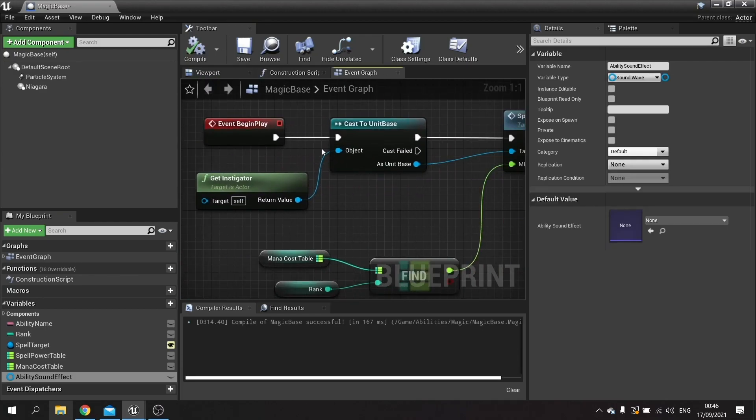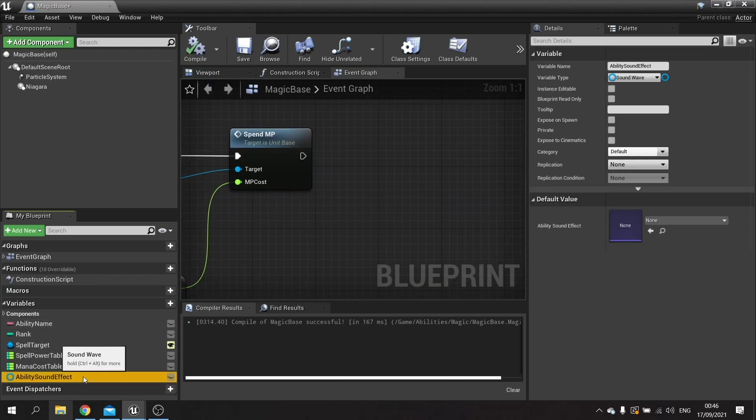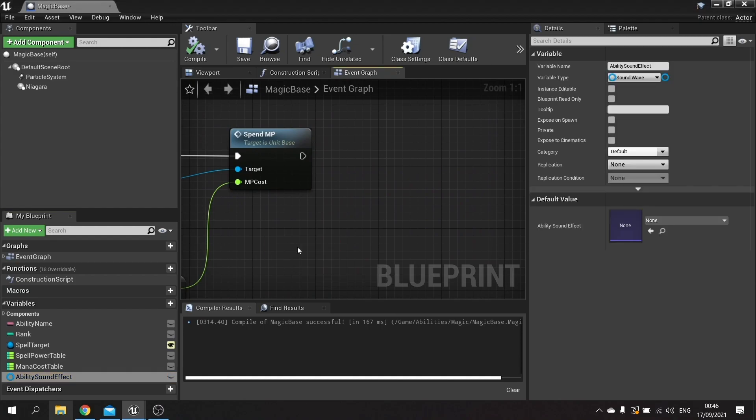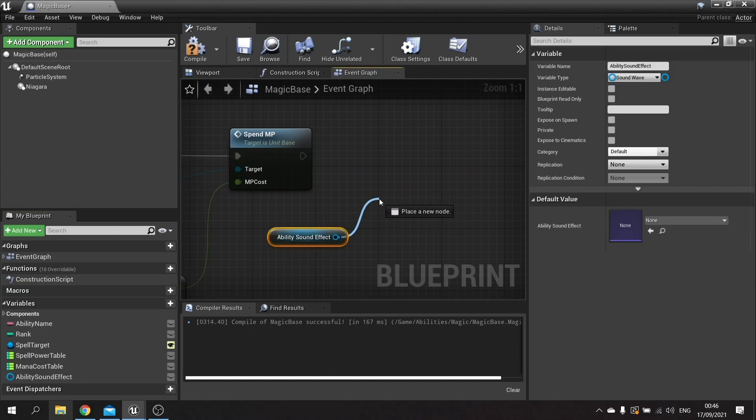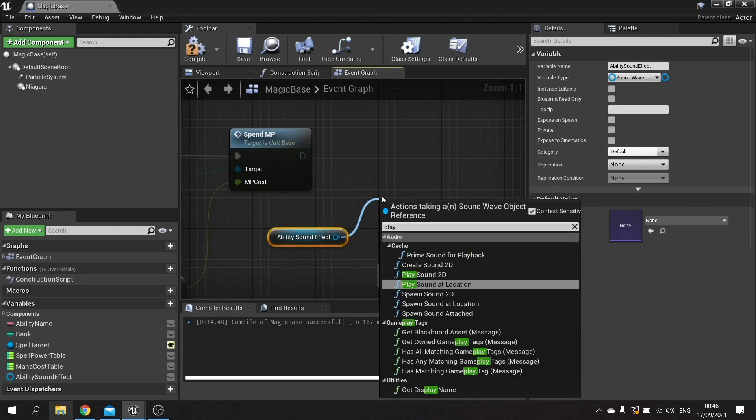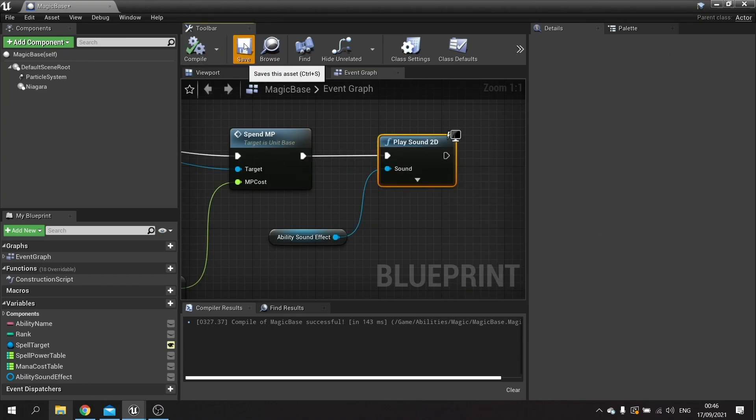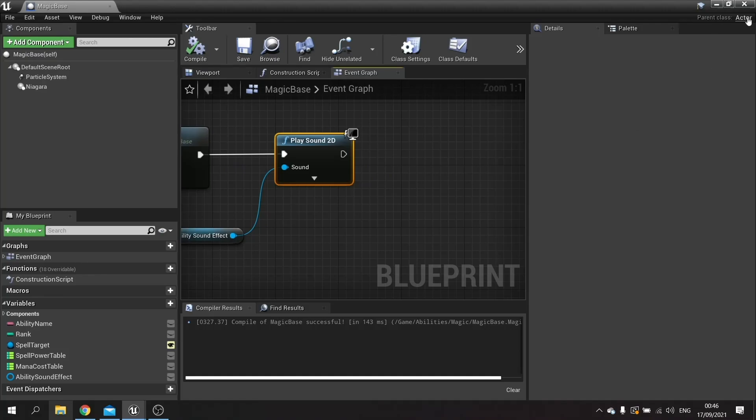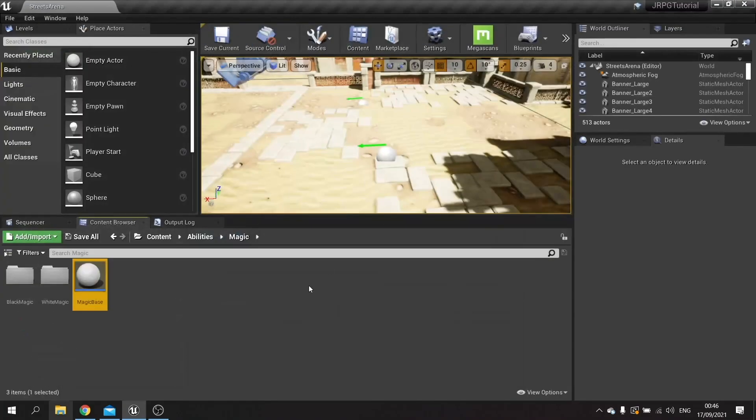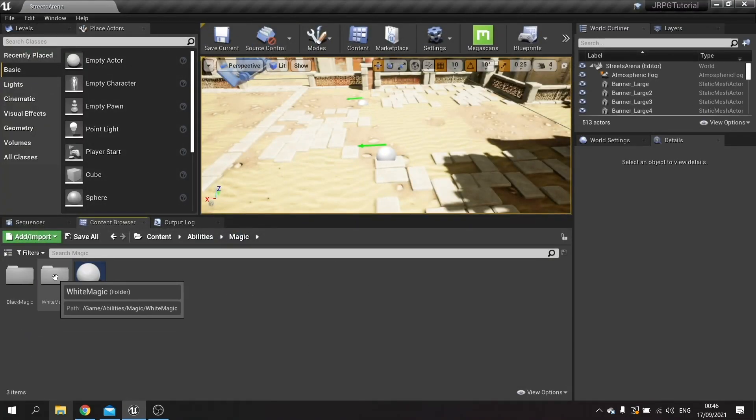Compile. And on begin play in our magic base we're going to drag this sound effect out and then tell it to play sound 2D. Hit compile and save that. Then I want to close that and go through each of my spells and set that on each one.